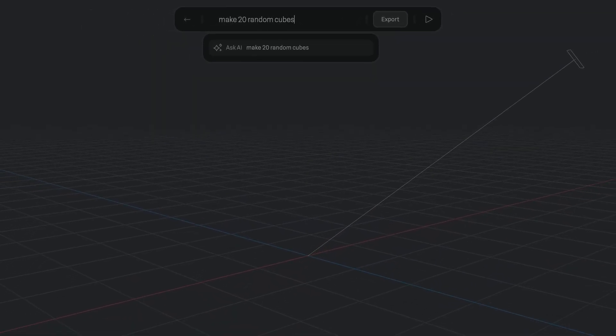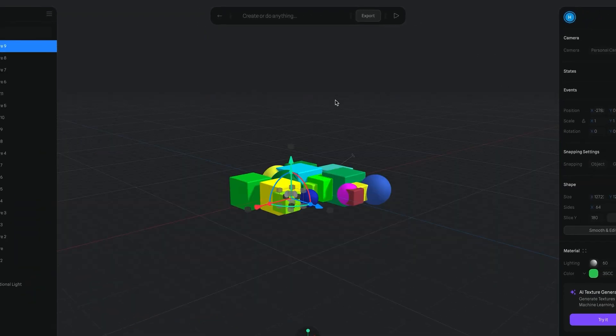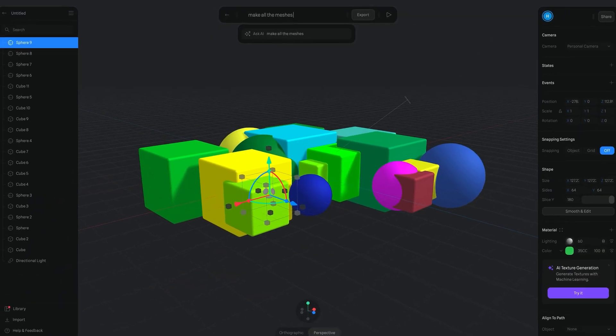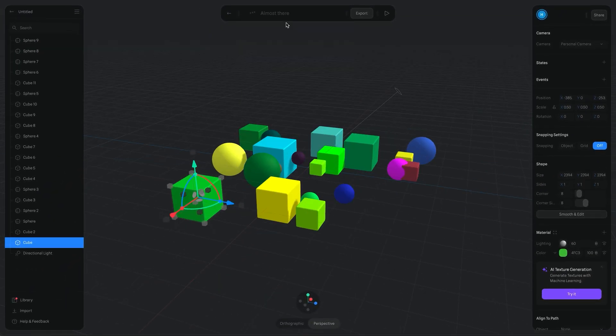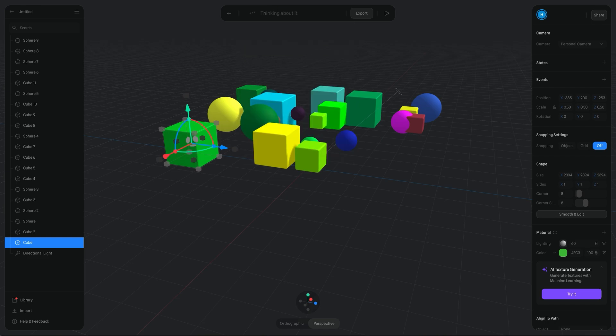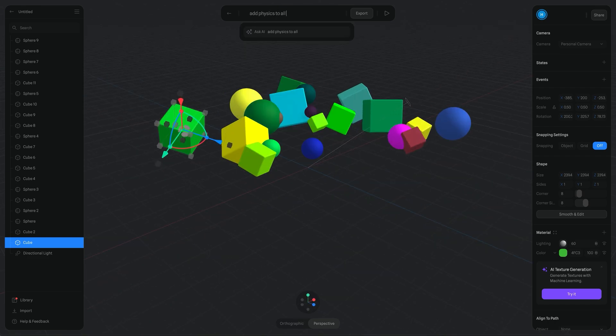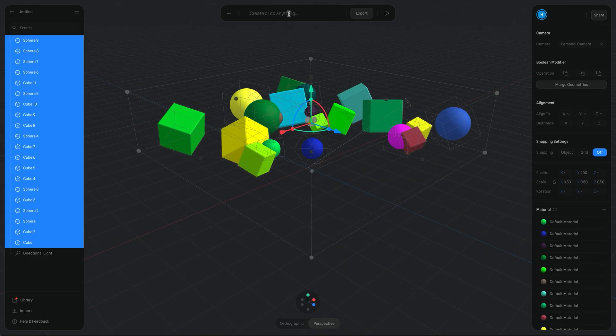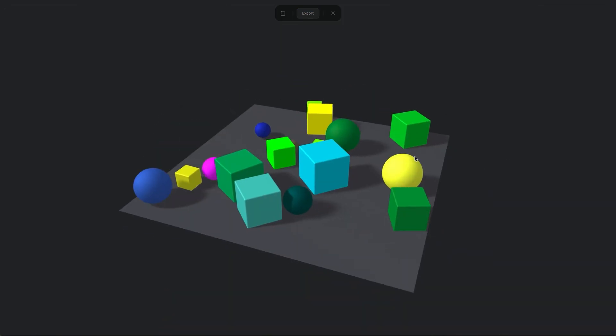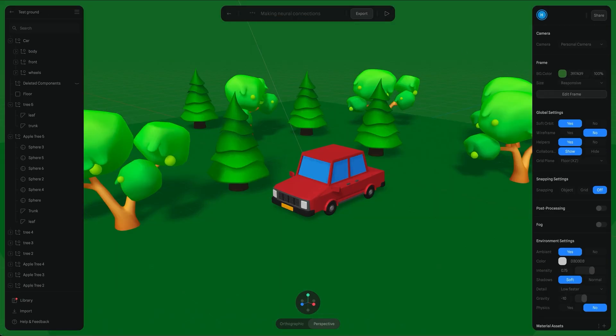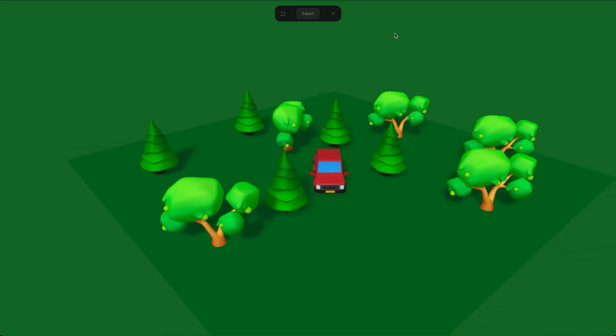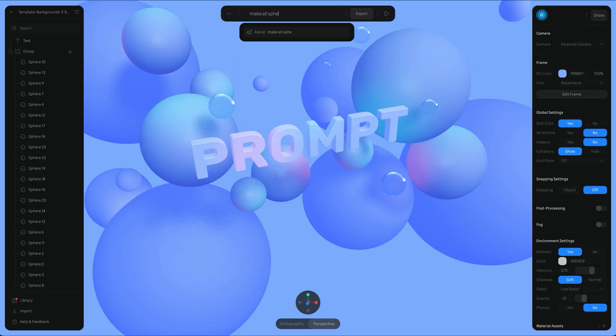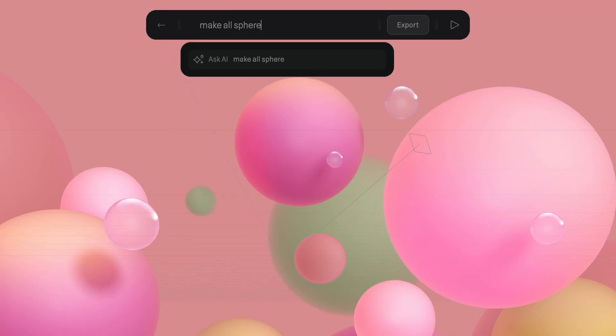Introducing Spline AI, a groundbreaking feature that allows you to create scenes similar to those showcased in the demonstration videos. By utilizing text prompts, as demonstrated in the promotional video, you can instruct the AI to generate 20 random cubes and spheres on the X and Z plane. The AI promptly follows your instructions, generating the desired shapes and objects. You can then manipulate their size, position, and orientation.